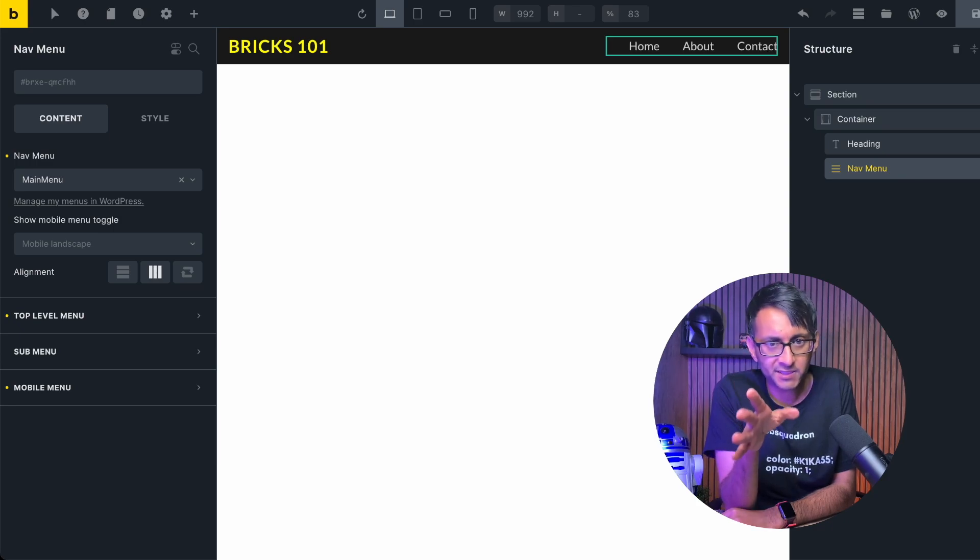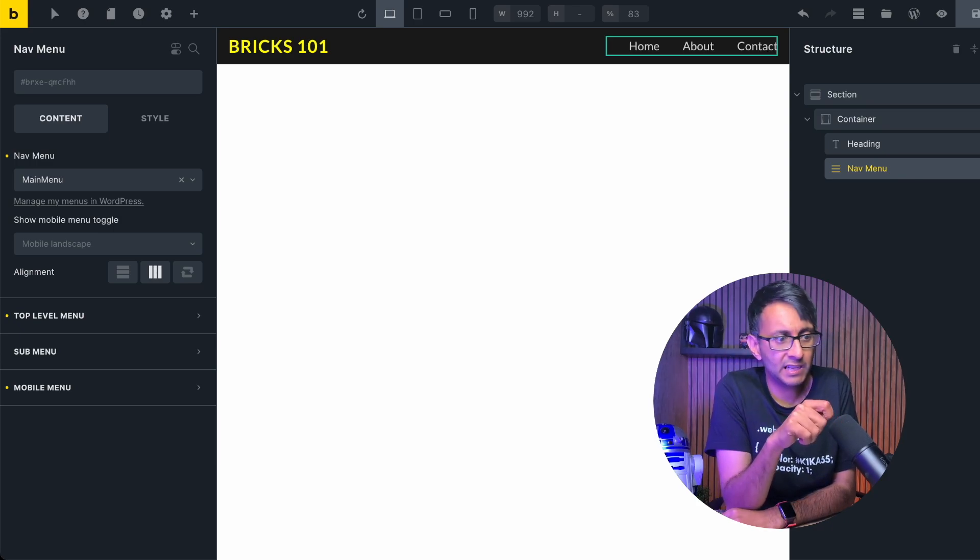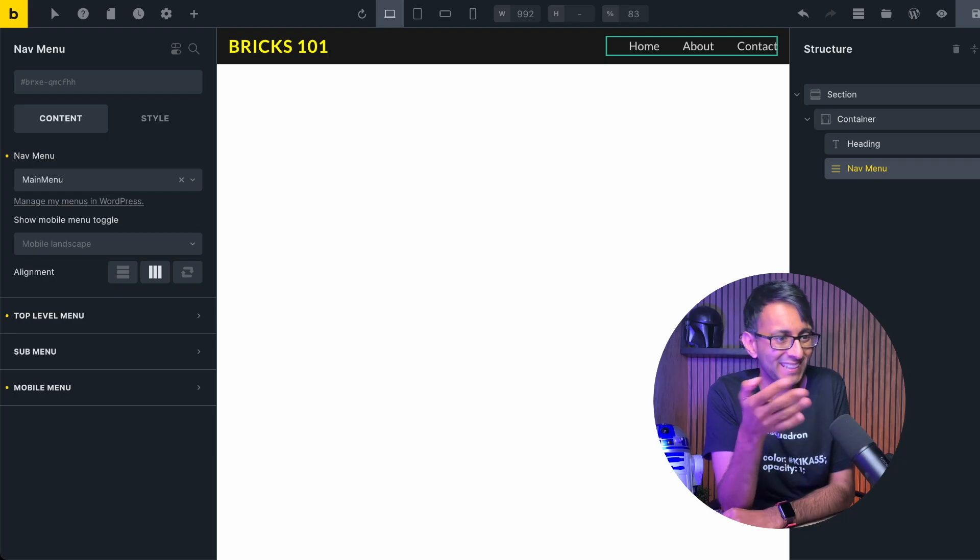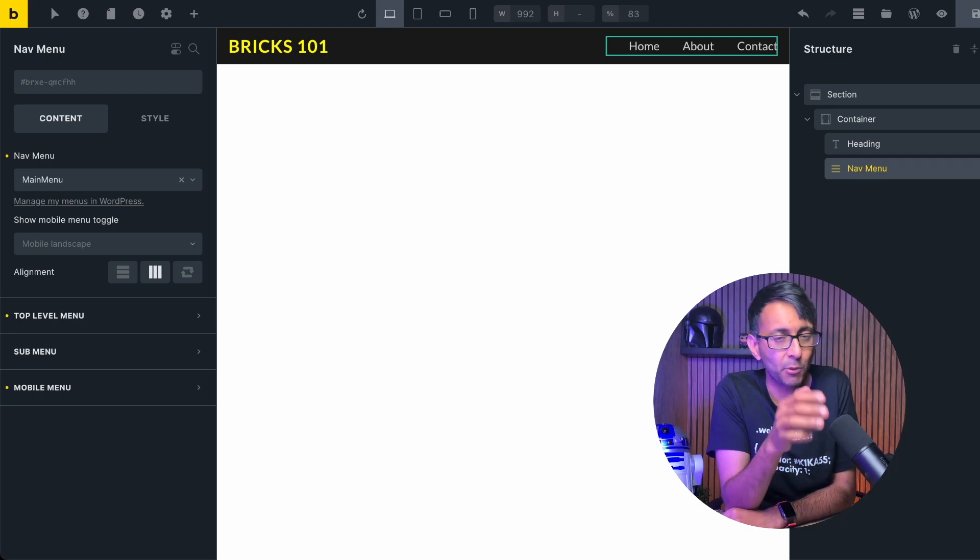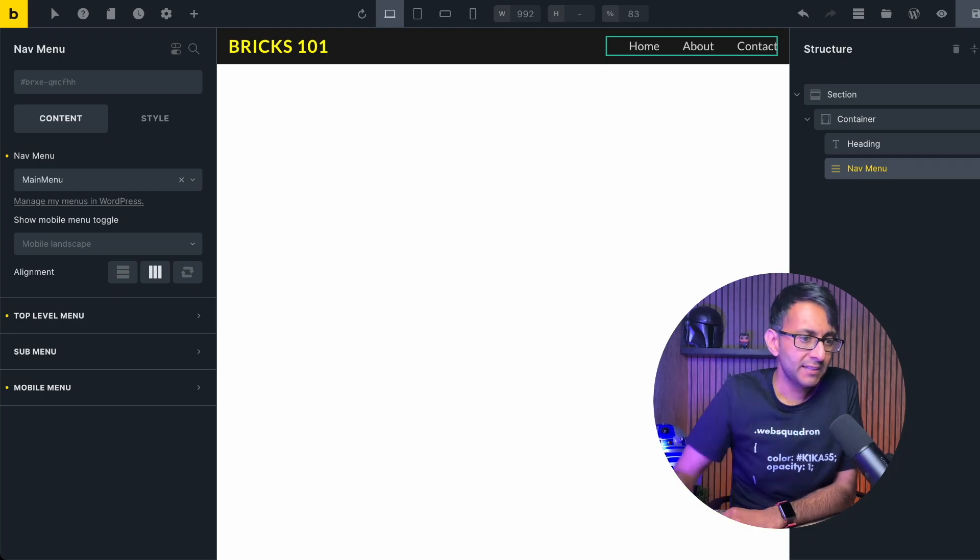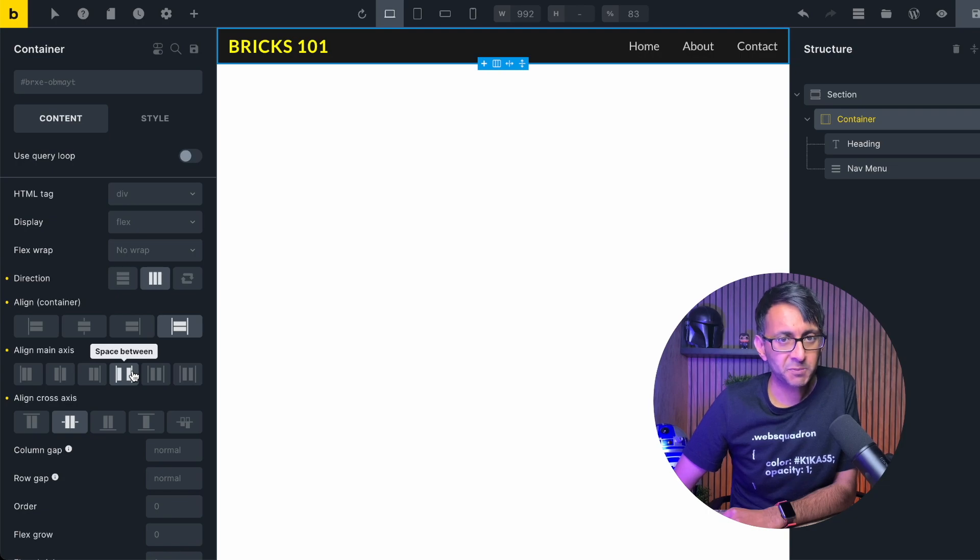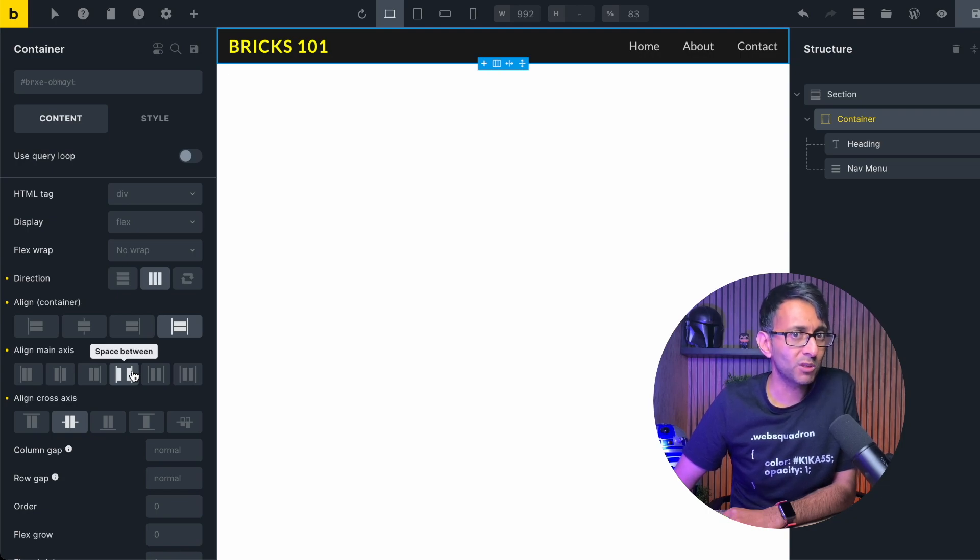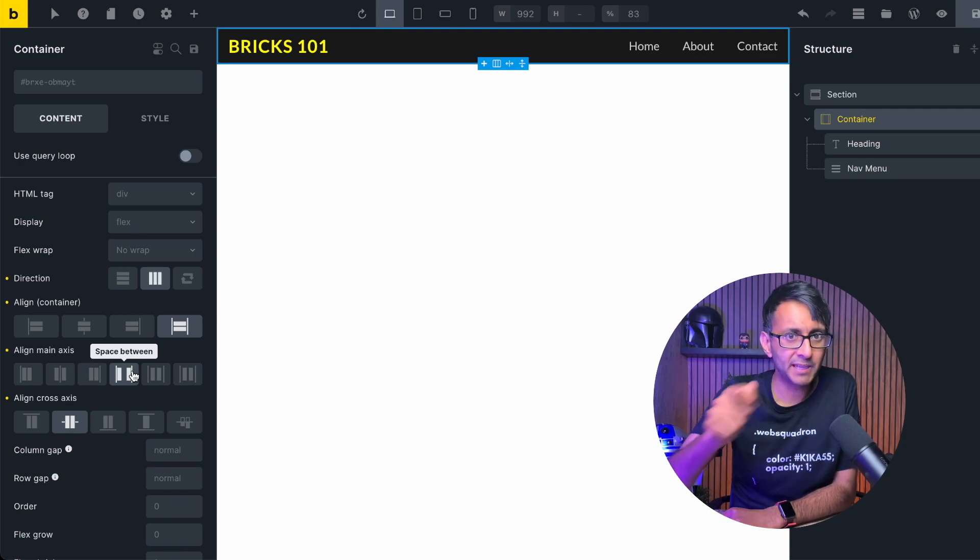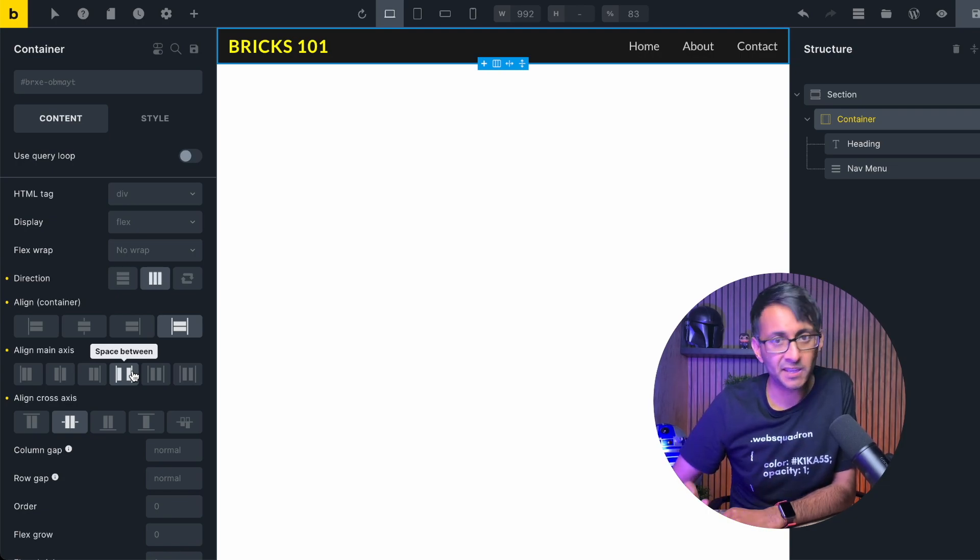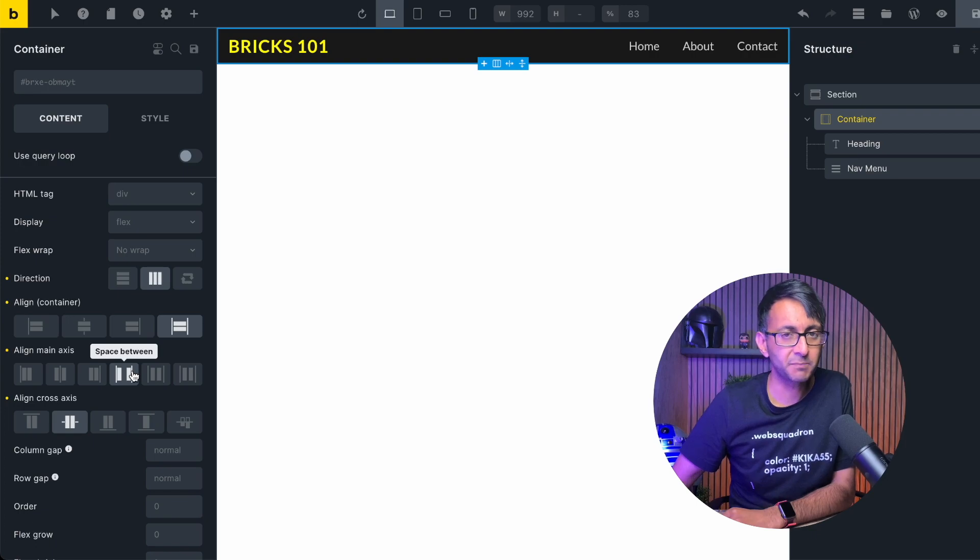What if you've got your header template and at the moment I only have a logo which is a heading and a nav menu and I want to add a third item in. Now this container is set up to be spaced between and I'm pretty sure you know what's going to happen